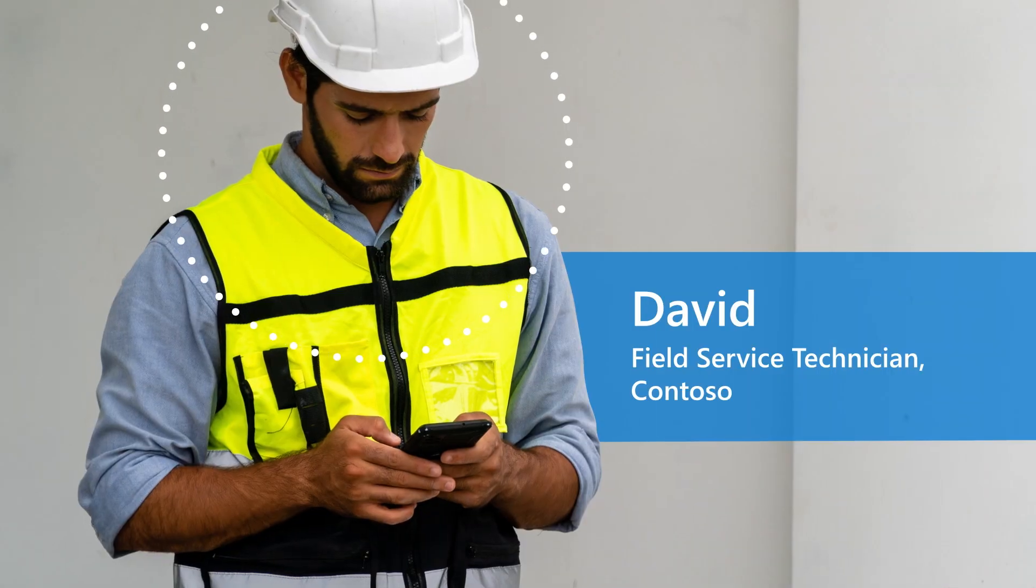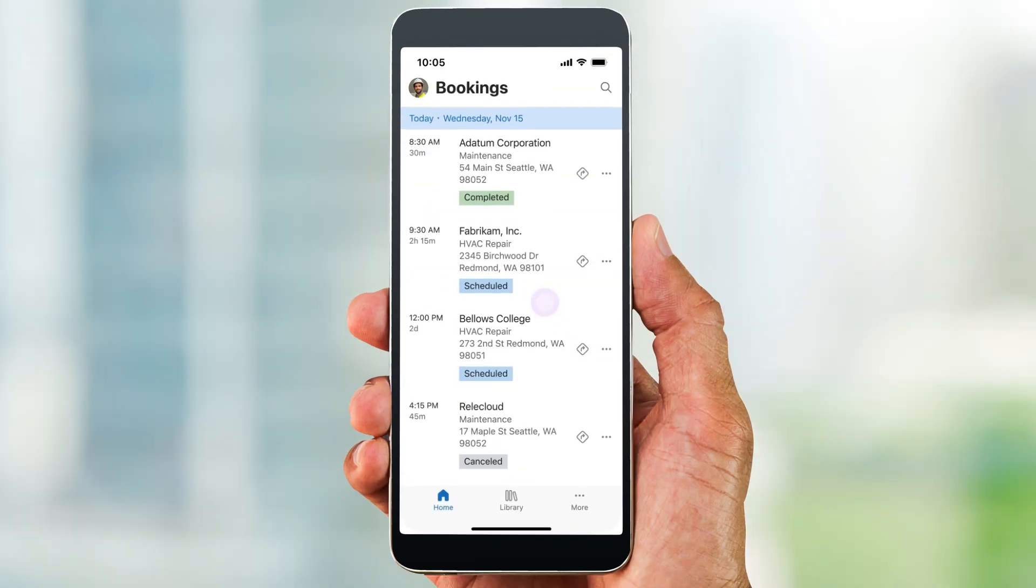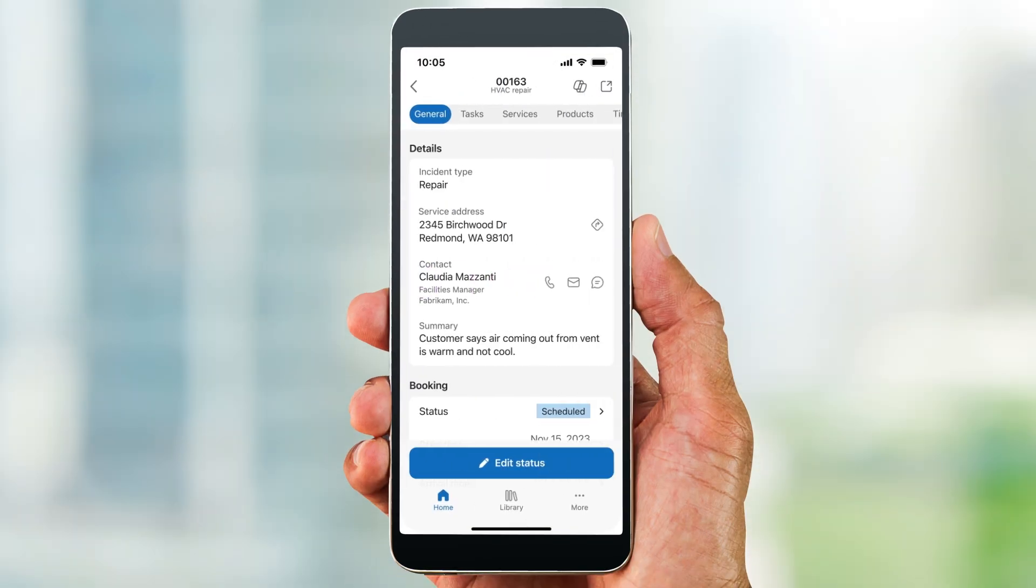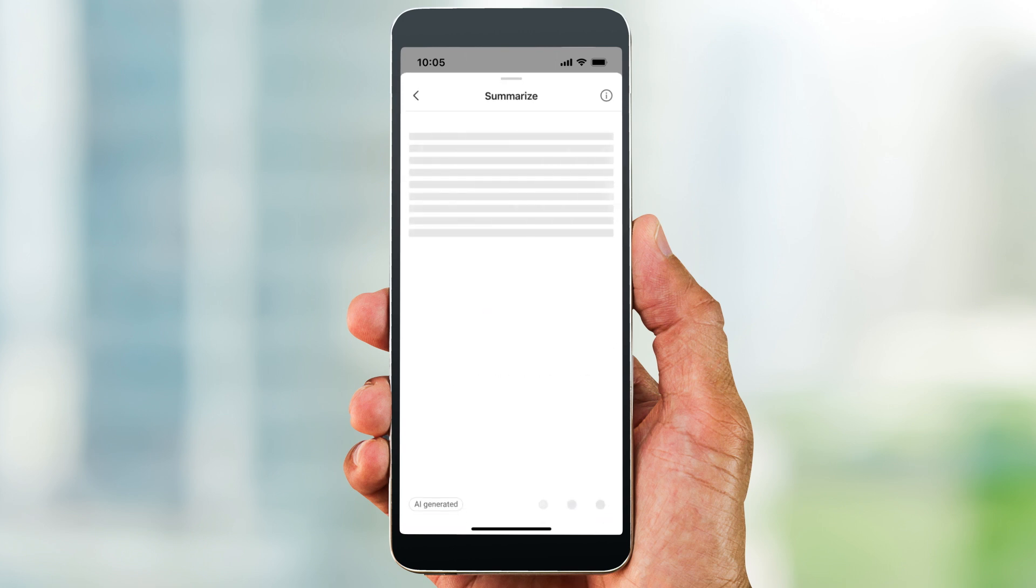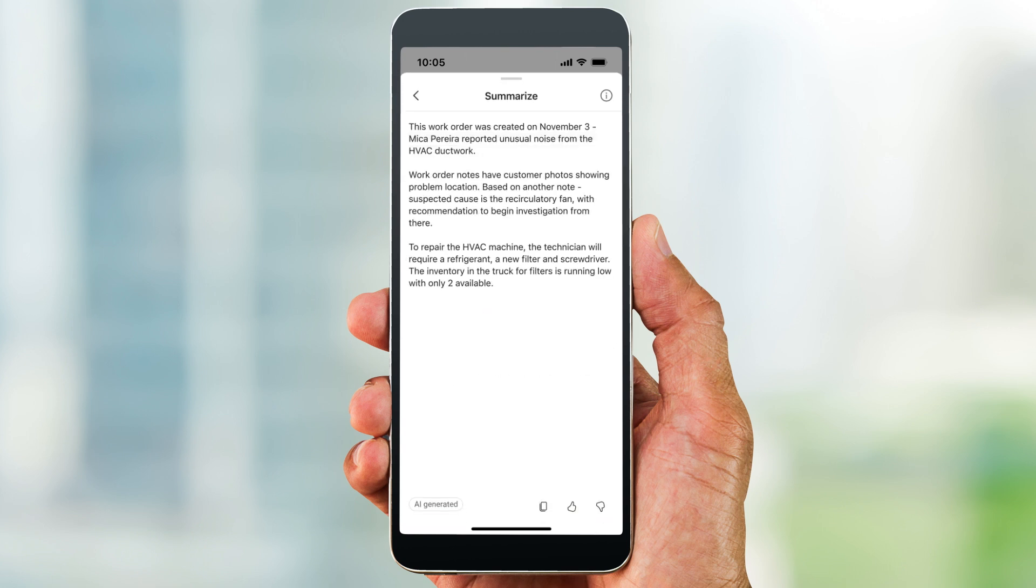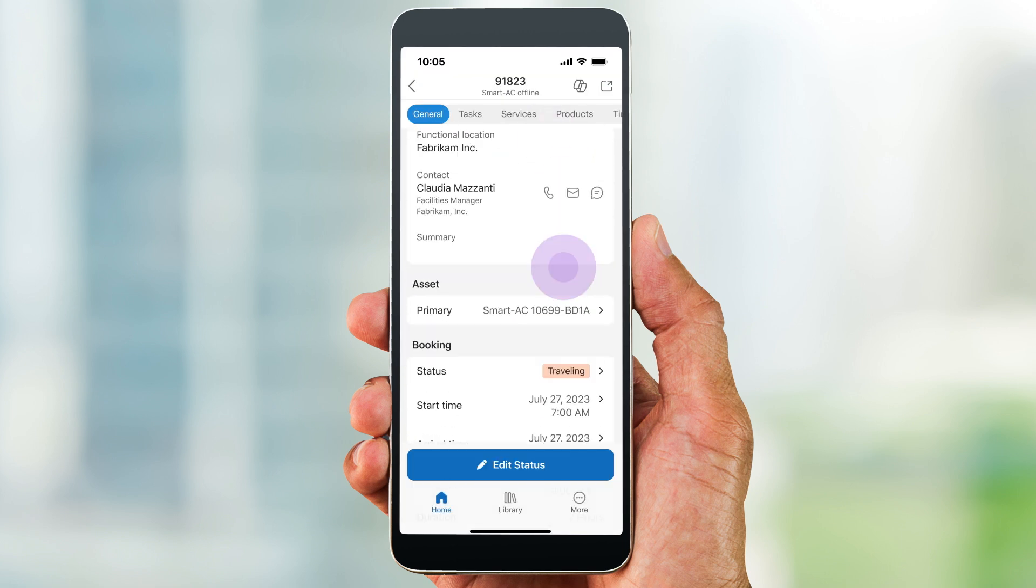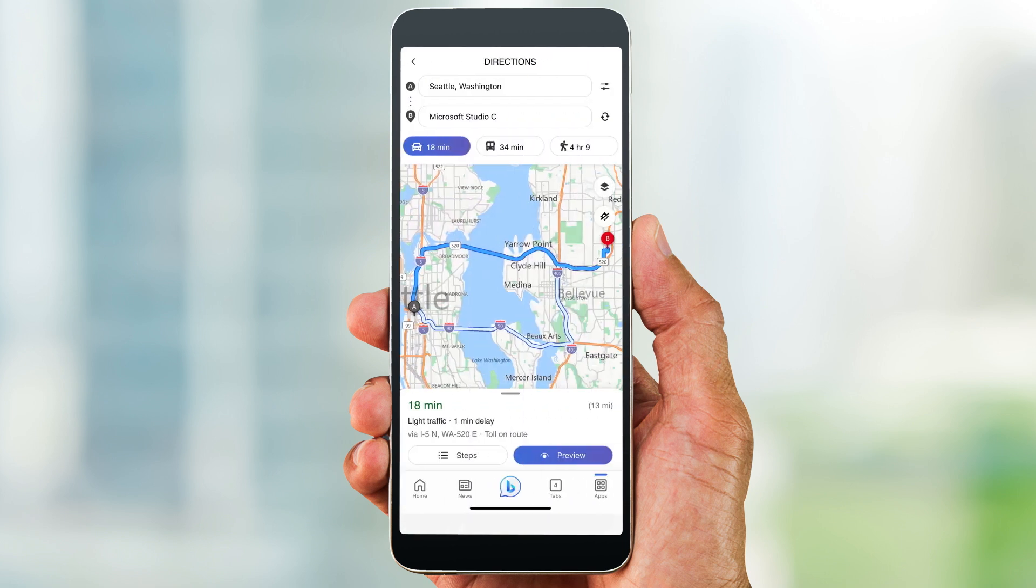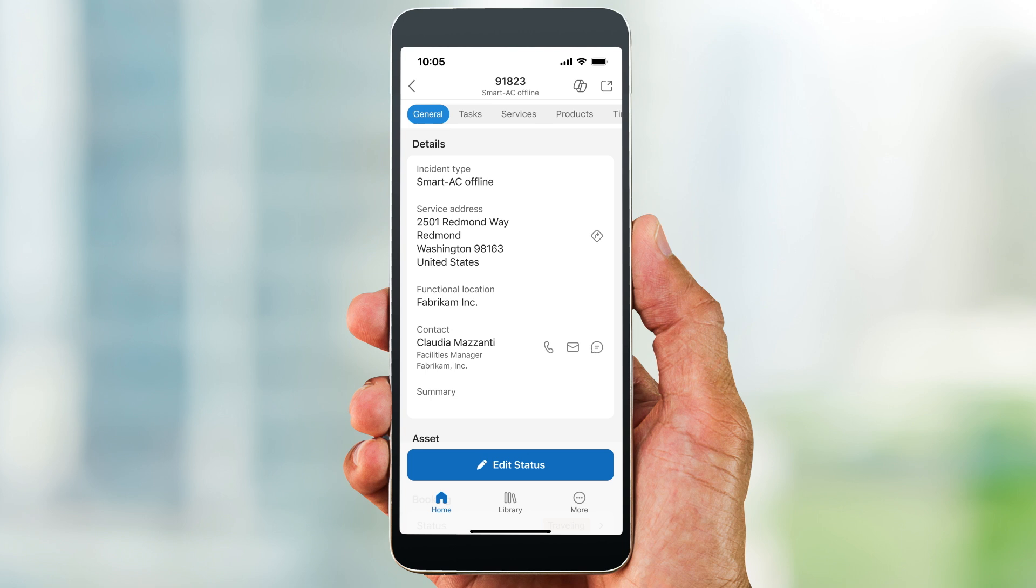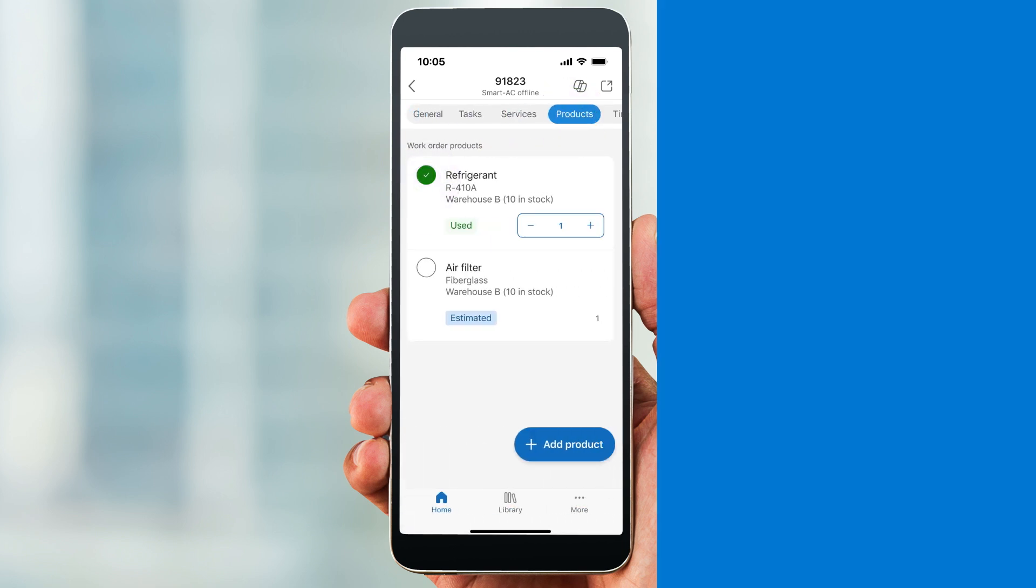David, a Contoso field service technician, starts his day in the field service mobile app, where he sees that he's been assigned to the Fabrikam work order. David uses Copilot to summarize the work order. He reviews the summary, directions to the site, required products and inventory, and the asset history.